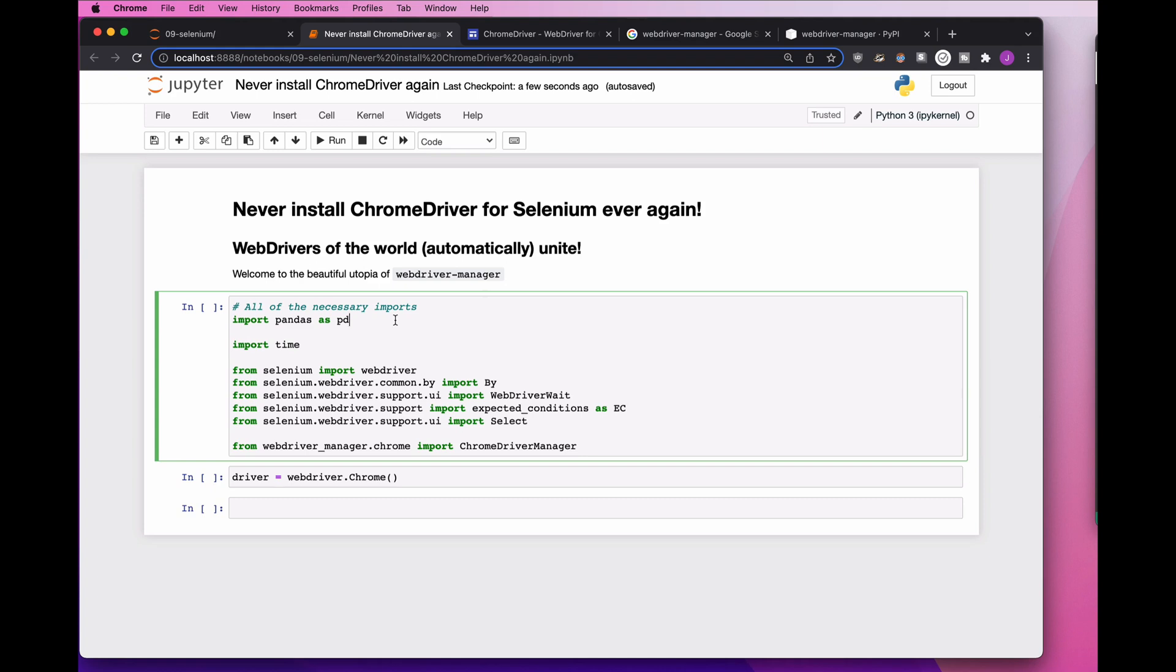If you use Selenium for browser automation, web scraping, anything like that, you probably love it. It's a great piece of software, but there's one thing that is so painful, and it's called updating Chrome, updating Firefox, updating Safari, and then Selenium just doesn't work anymore.